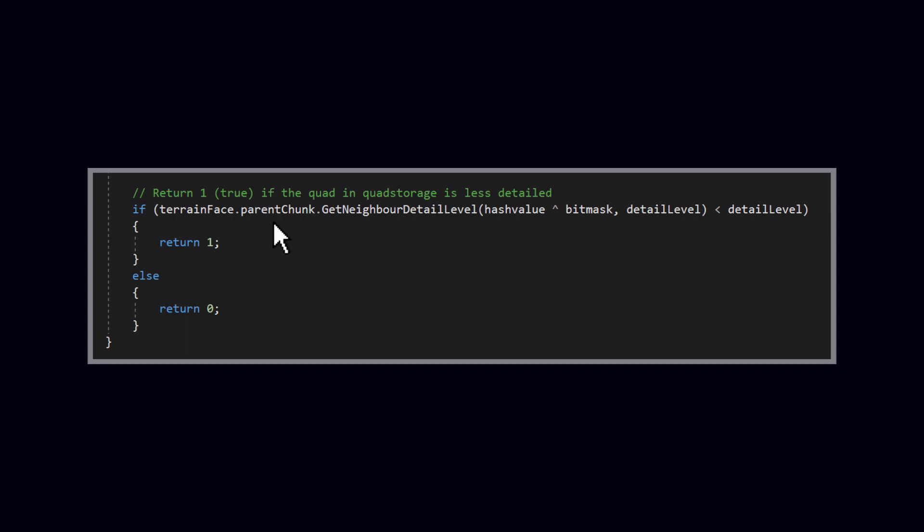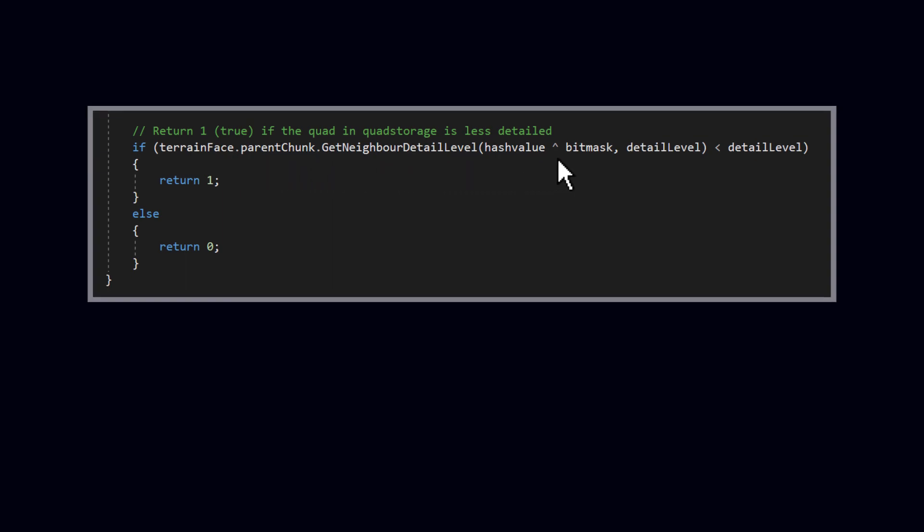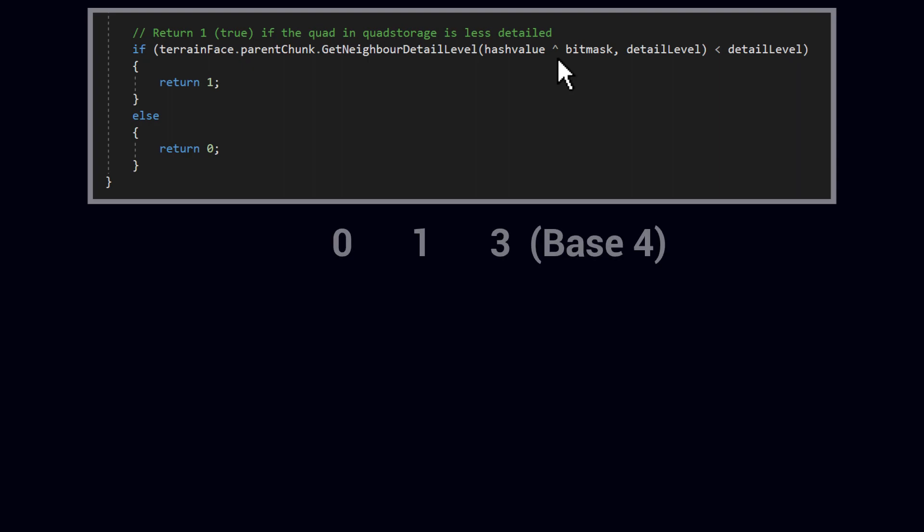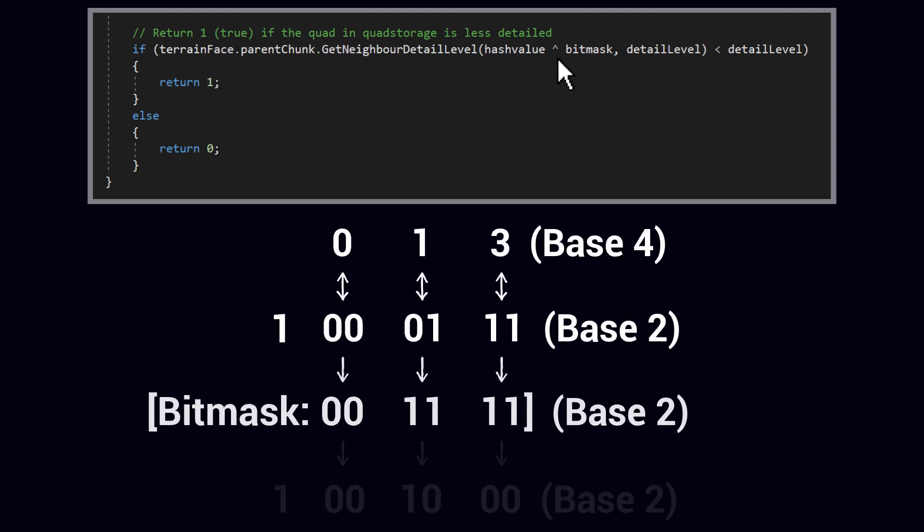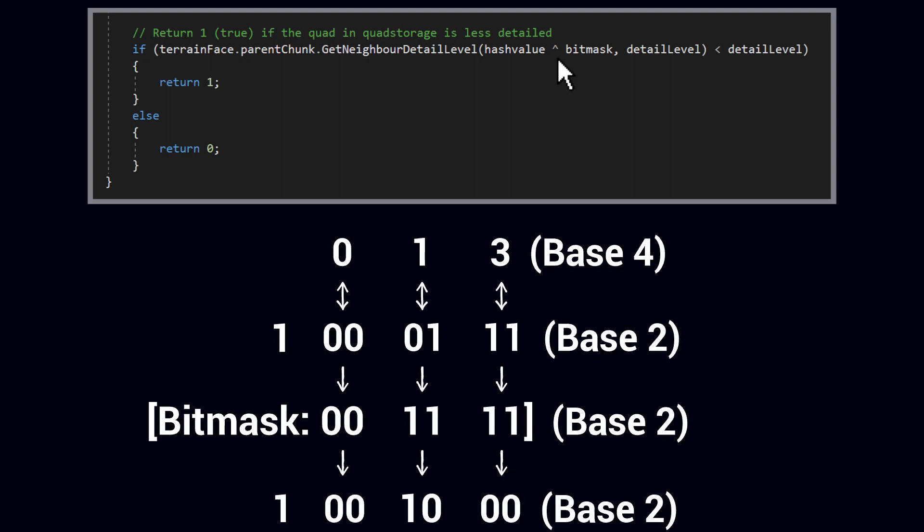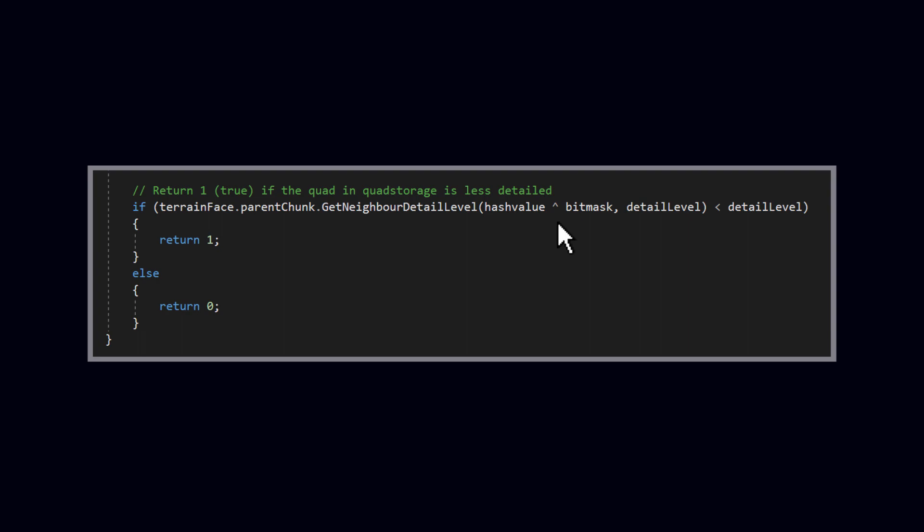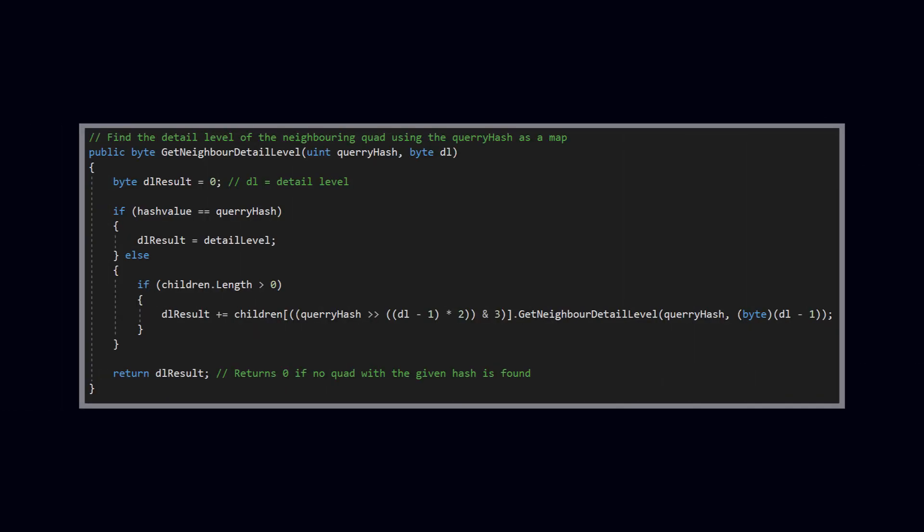So let's do something useful with the BitMask. We apply the BitMask to the hash value using the XOR operator, which basically just inverts every bit that I want from the BitMask lines up with. Then we pass the newly generated hash value alongside the detail level into a method called GetNeighborDetailLevel. As you might guess, this method returns the detail level of the neighbor which I later use to determine whether a quad should have edge vents on a certain edge, or not.